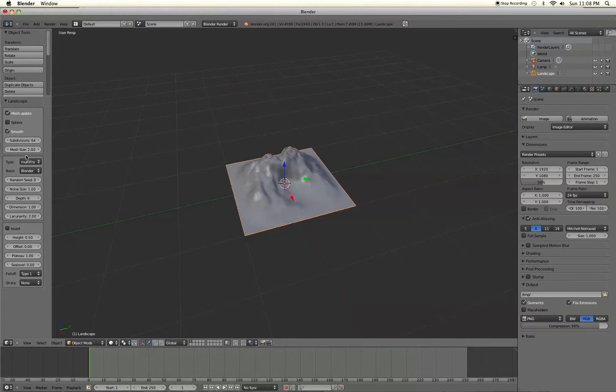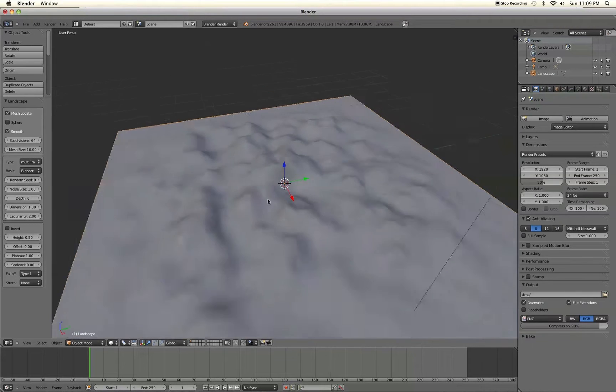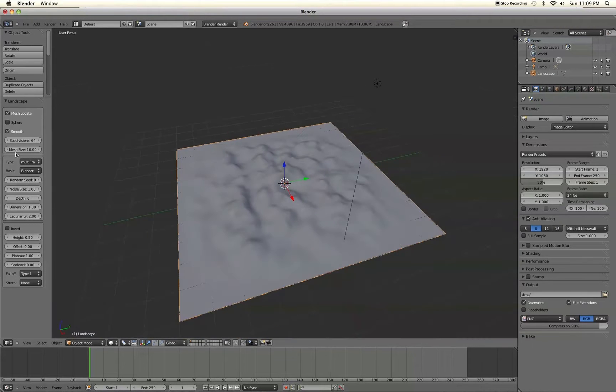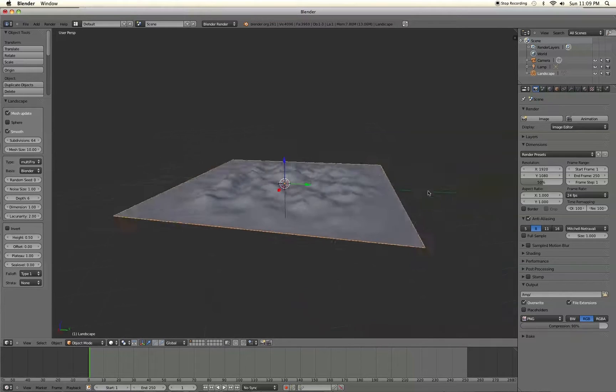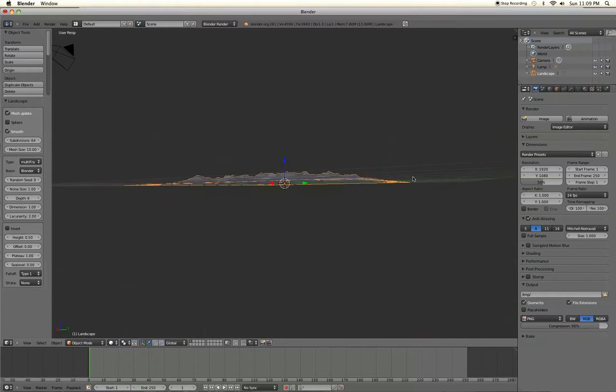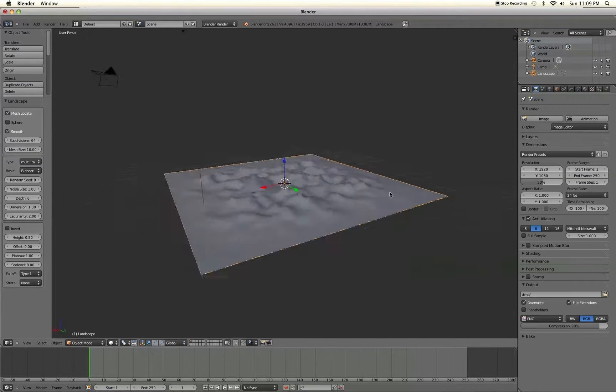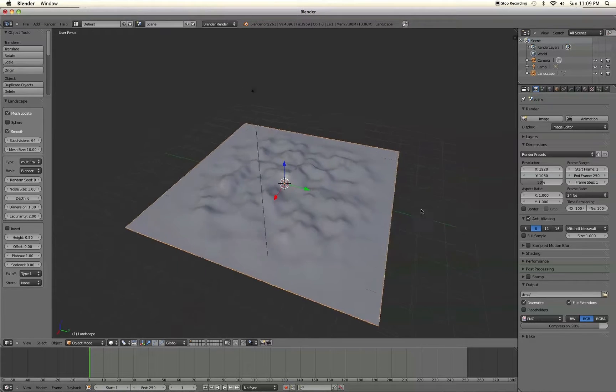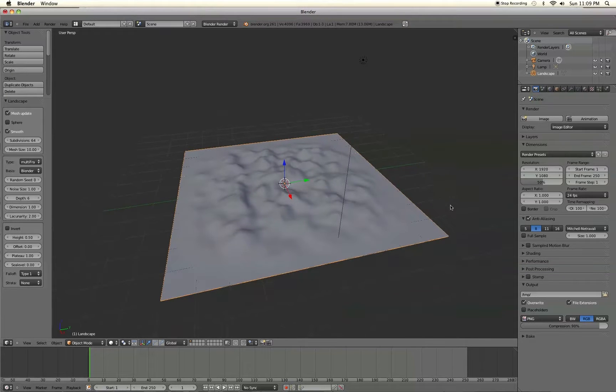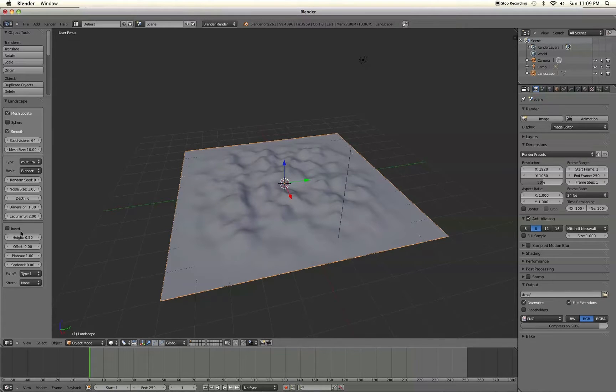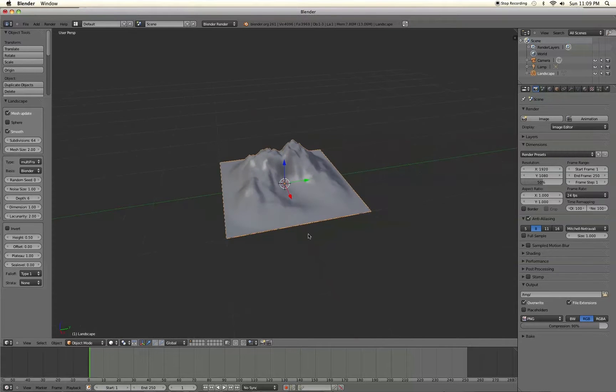So we're going to keep it to 64 just for the sake of the tutorial. And then Mesh Size here will basically just choose how big the mesh is. But it will also spread out the actual texture, or not the texture, the little bumps. It will spread them out evenly across the mesh. Until you start messing with the settings over here on the left. We're going to keep the mesh size just to 2 just for the tutorial.